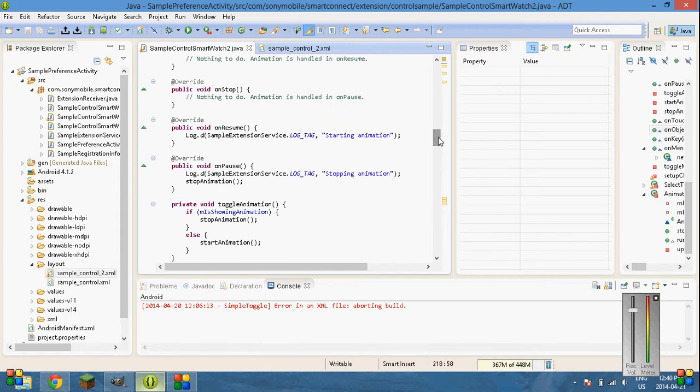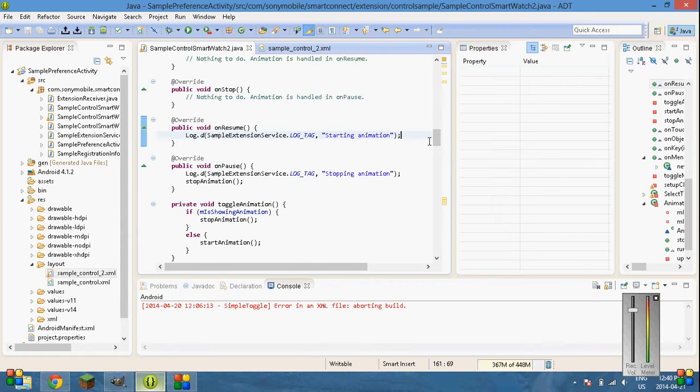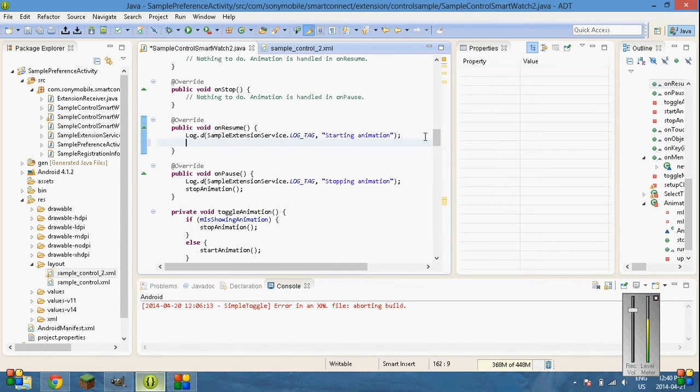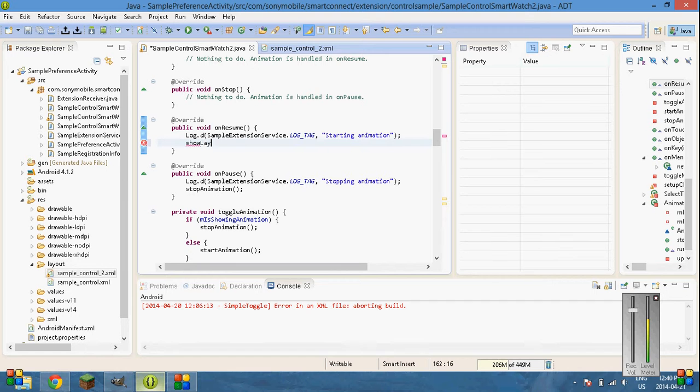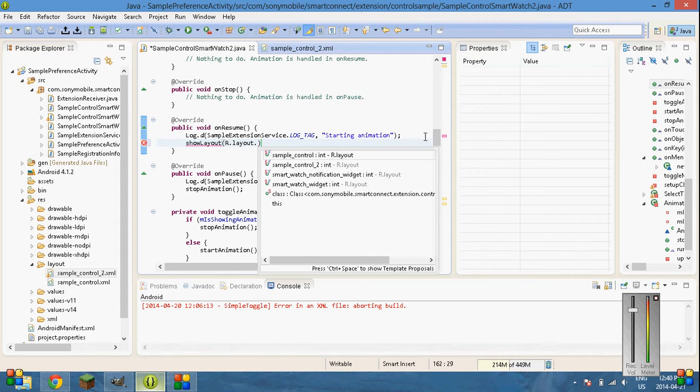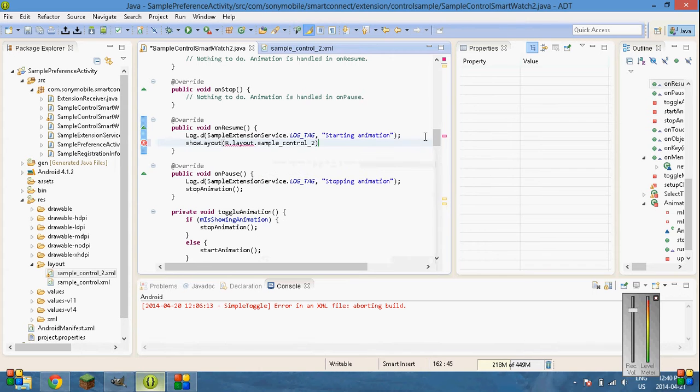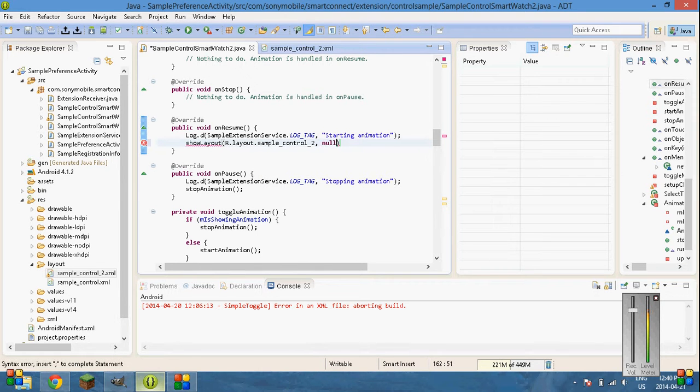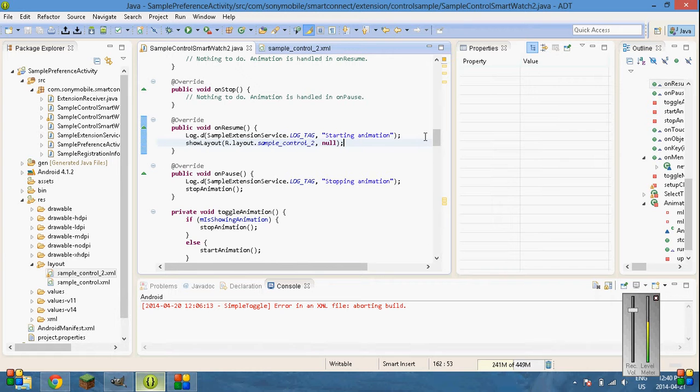And finally on resume. This is what's handled. It's not on start or on stop. It's on resume and on pause always. So, go here and just put show a layout. Show a layout r dot layout dot find sample control 2 comma null. And that will show your layout when you first start the app.